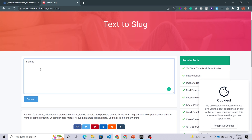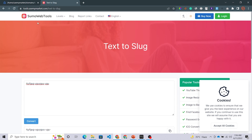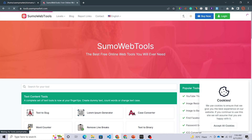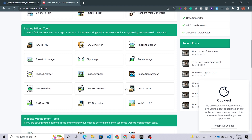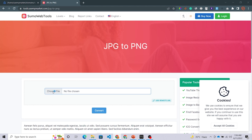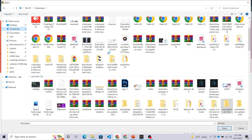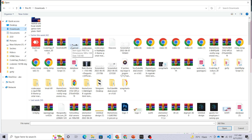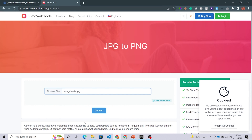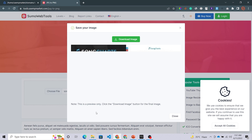Now check by refreshing the page. I'm entering some random numbers and clicking Convert — you can see it is working fine. Let's test another one: JPG to PNG. I'm selecting a JPG file from Downloads. Click to Convert and you can see this file has been converted to PNG. So this website is working fine after uploading all the add-ons.